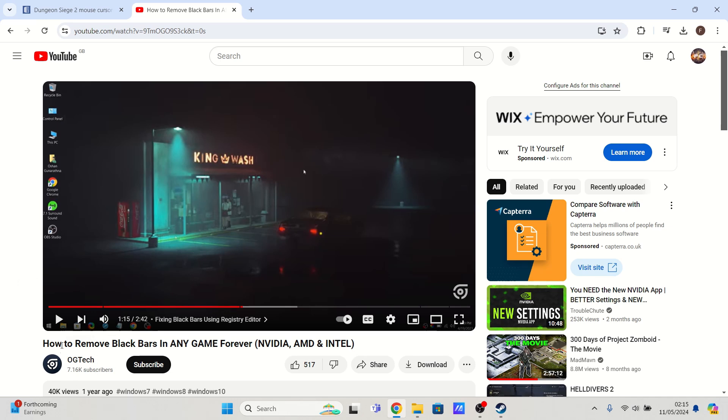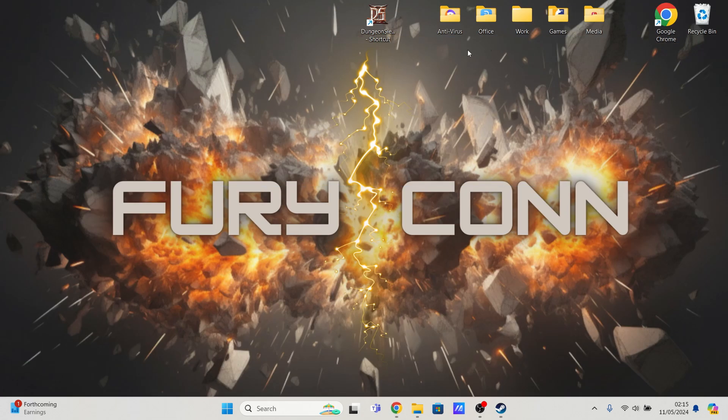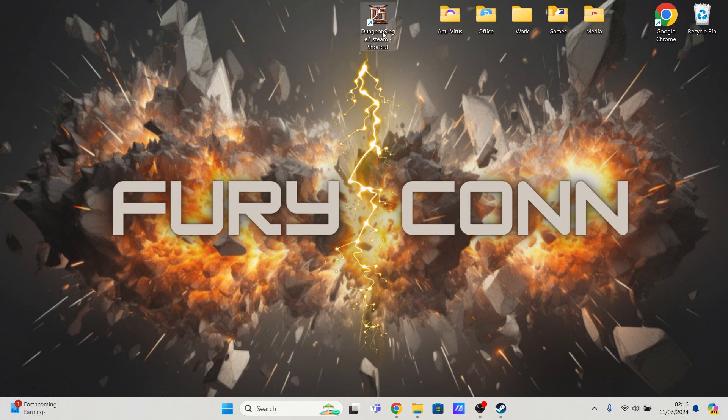Credits go to OG Tech for this fix. I do appreciate it. Once you've followed my instructions and OG Tech's, you will then be able to launch Dungeon Siege 2 off your desktop using the shortcut version of this Dungeon Siege 2 Steam application.